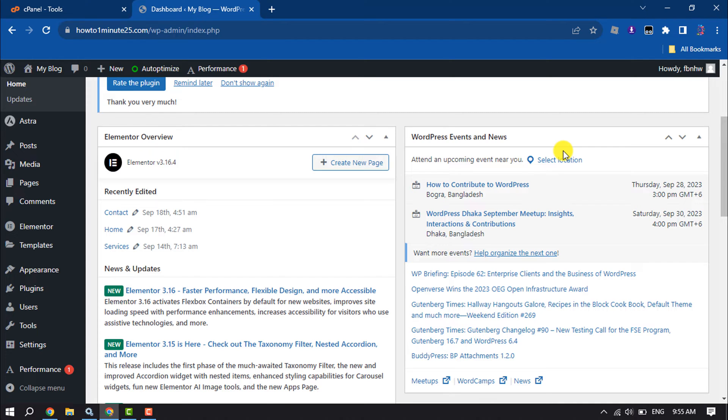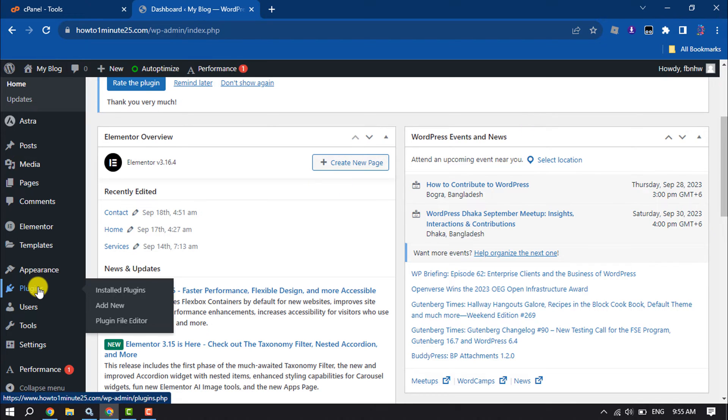First of all, log into your WordPress dashboard and we need to install a plugin. So hover over on Plugins and click on Add New.